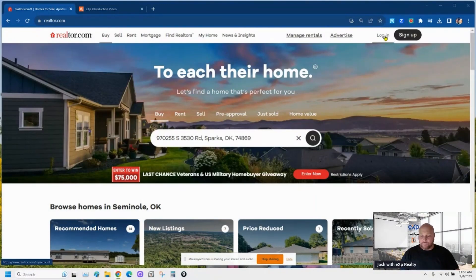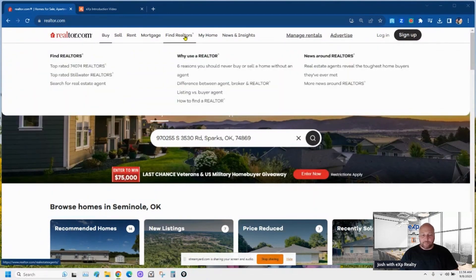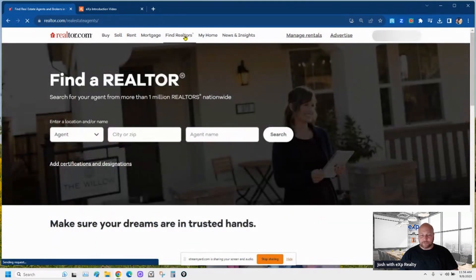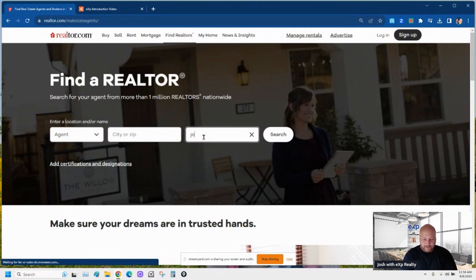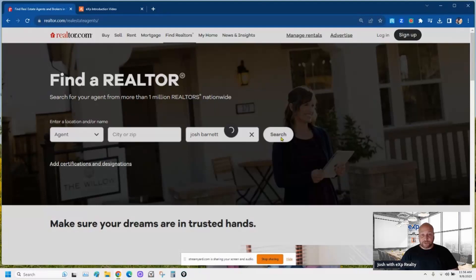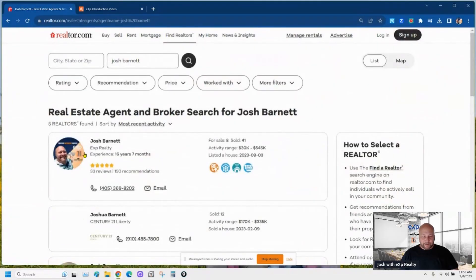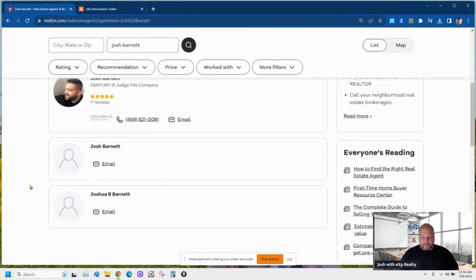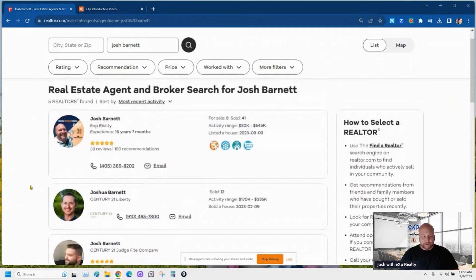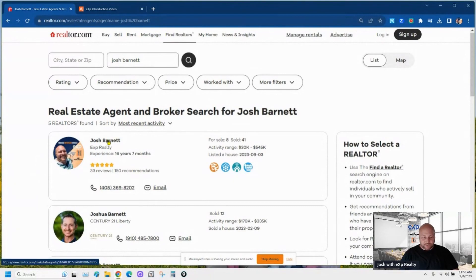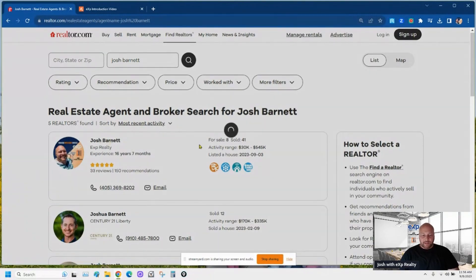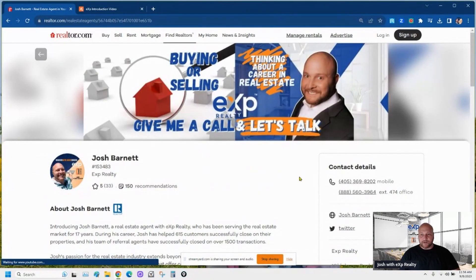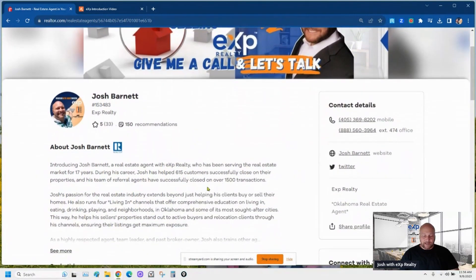Before I log in, I want to show you my profile. Go to 'Find Realtors,' type in Josh Barnett, and hit search. Right here at the top is my profile — these are other Josh Barnetts in the nation; there are two of them that don't have their profiles filled out, but this is mine right here. This is what we're going to end up with by the end of today's video.